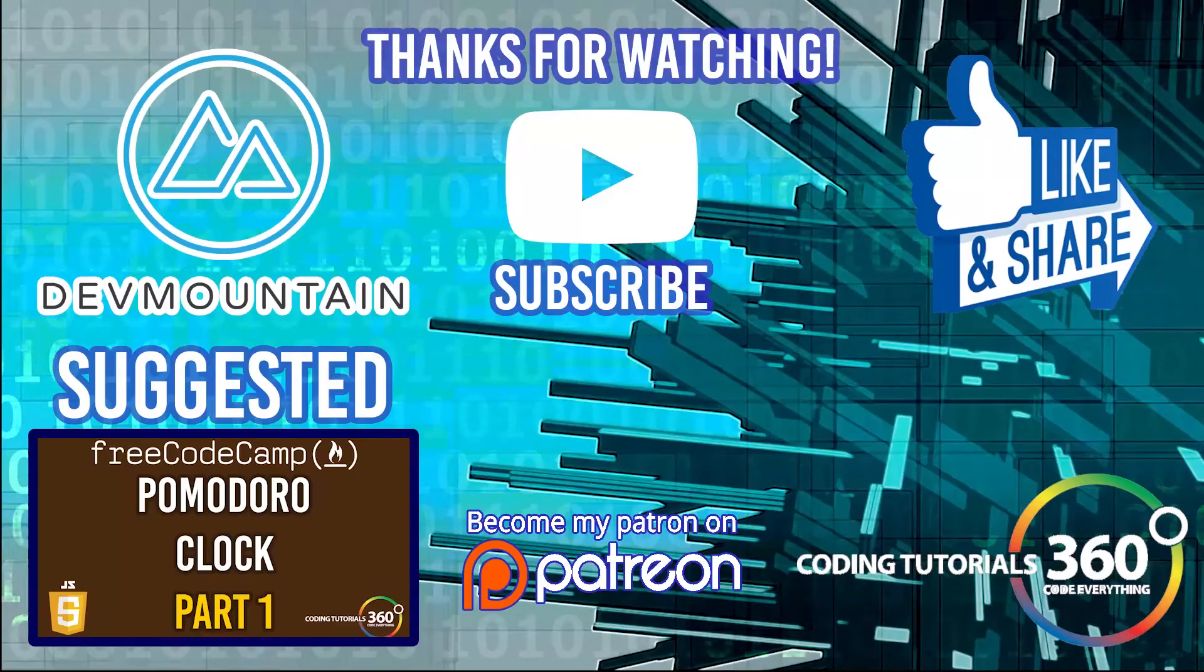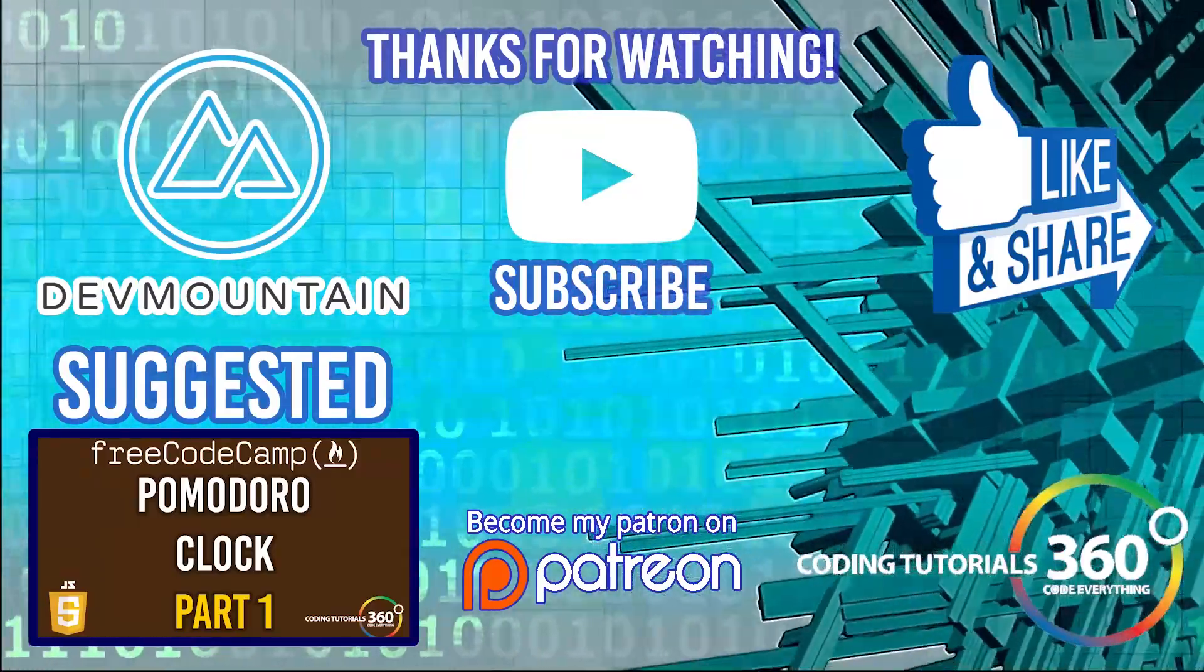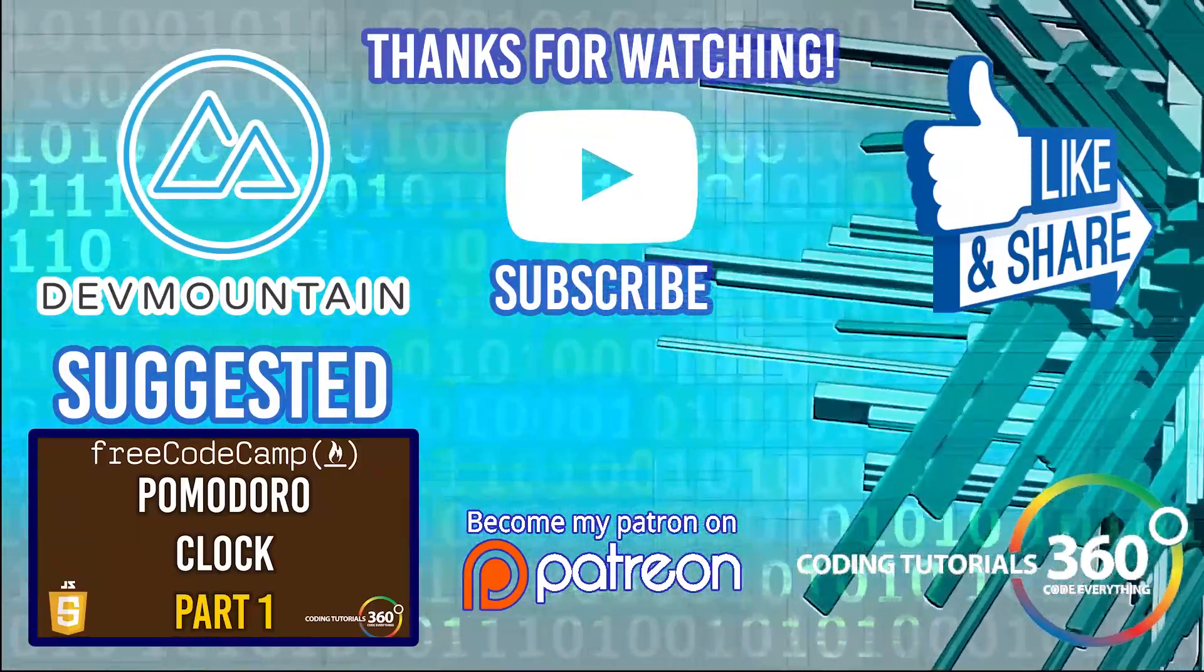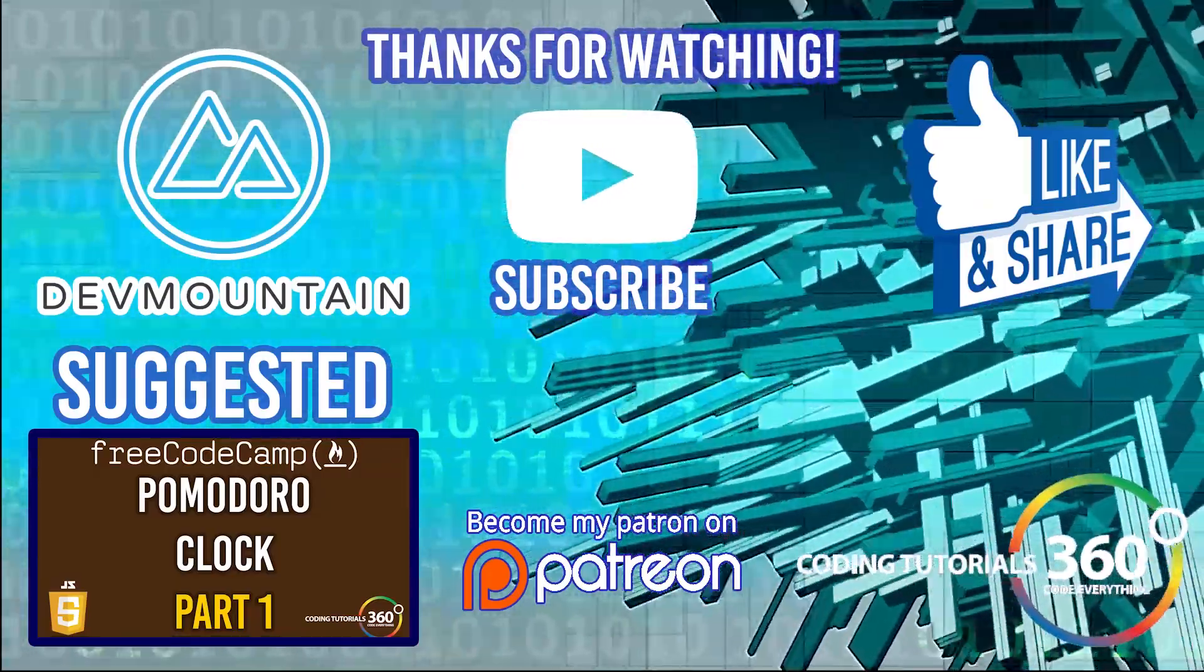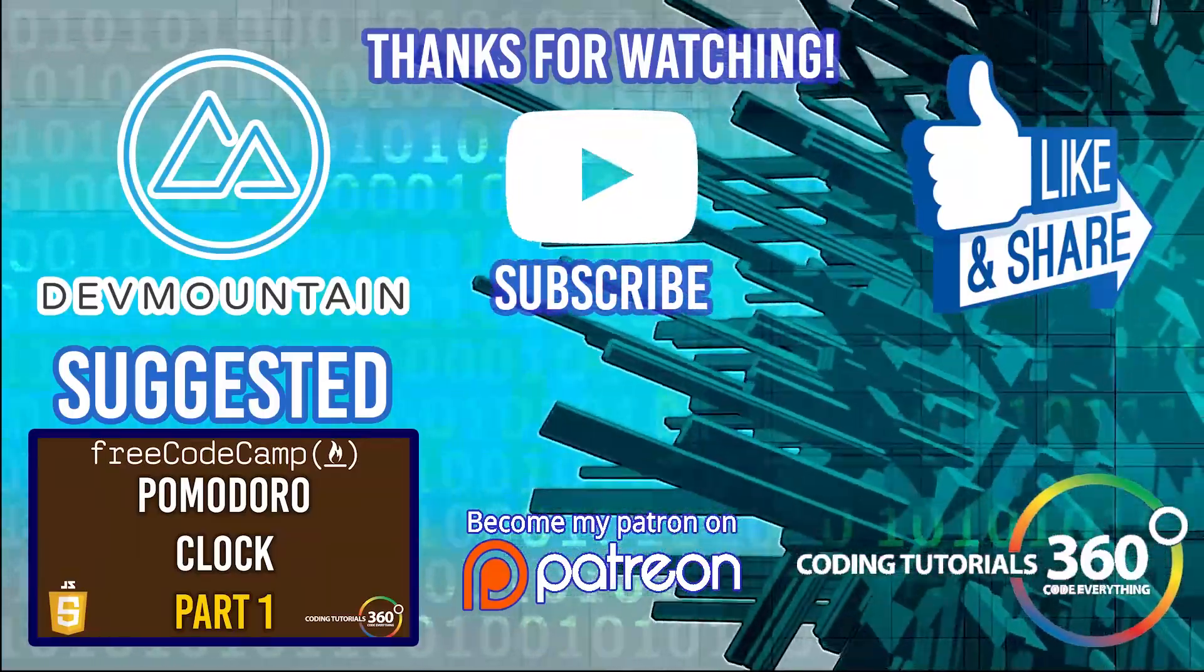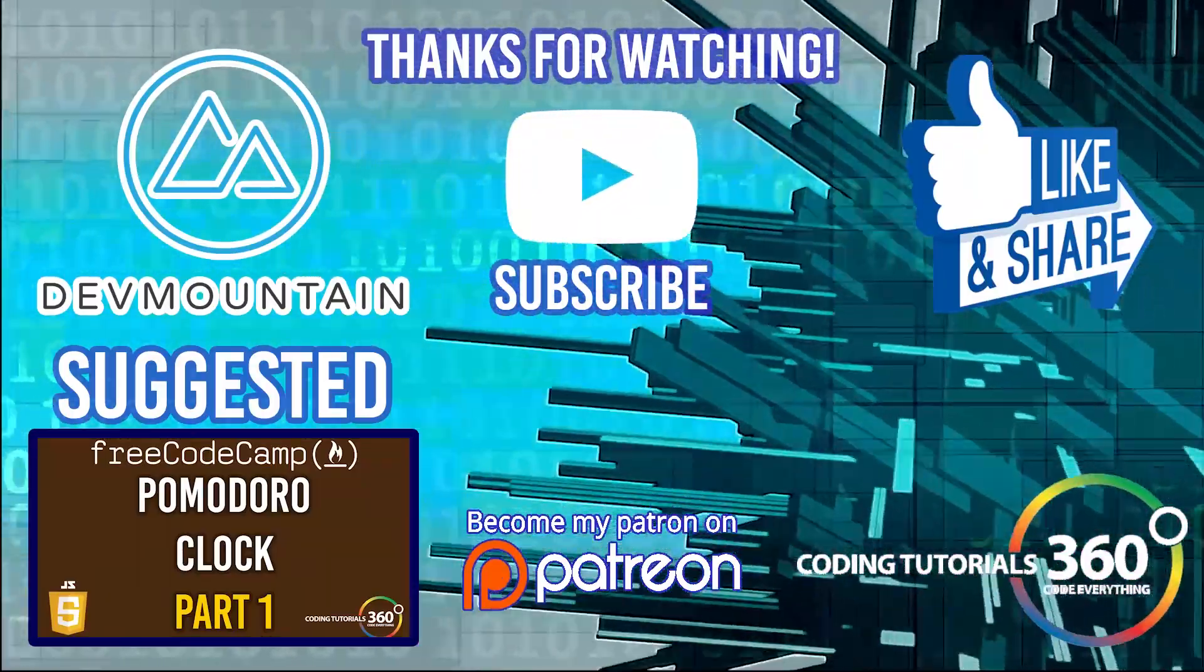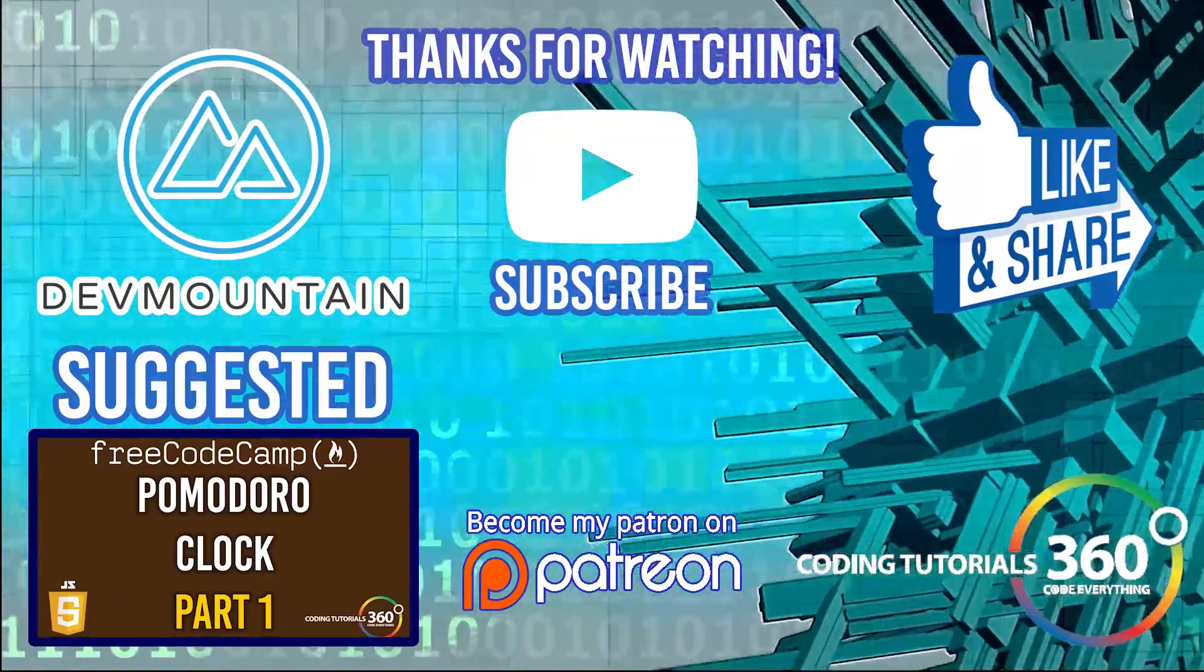Thanks for watching the video. Special thanks to our sponsor Dev Mountain - definitely check them out at devmountain.com if you're looking for a boot camp that's in front-end development, iOS or UX. Go ahead and give them a shot. Tuition includes housing so you can get up and go and fully immerse yourself in the program. As always, thanks for watching. I'll see you guys in the next video.